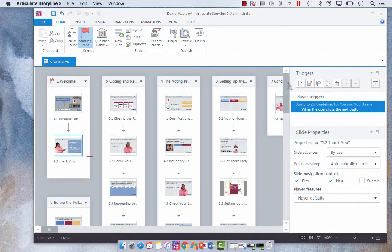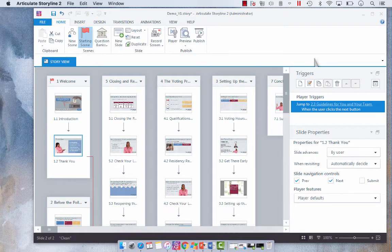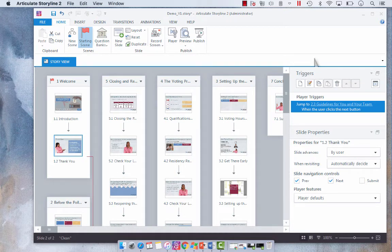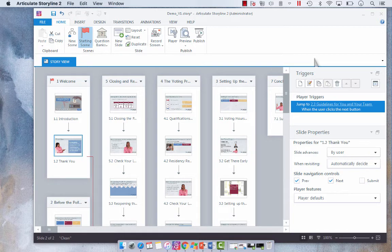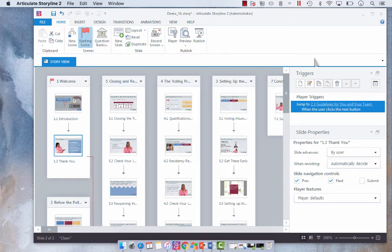And like I said, it would probably be best suited for a progress meter situation or for a main menu or if you're jumping to a lightbox slide. I think that would probably be the most appropriate use for this.